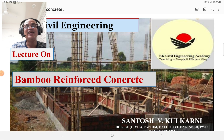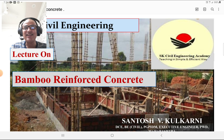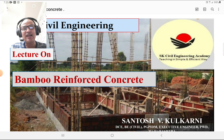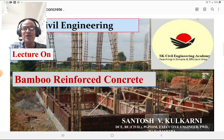Hi dear students, Santosh here. Today I am going to deliver a lecture on bamboo reinforced concrete, where steel is substituted by bamboo or wooden material. This is a good lecture for innovative ideas in civil engineering. I am requesting you to subscribe my channel if you have not subscribed, and also press the like button if you like my lecture.